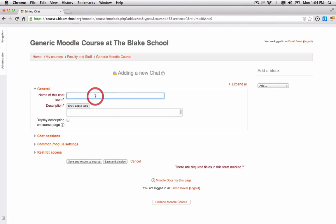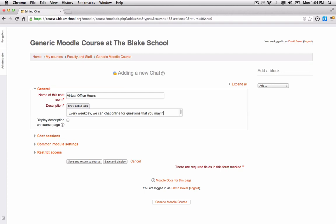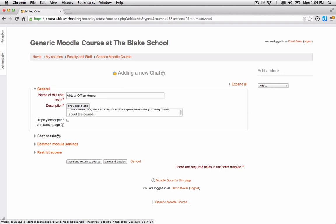Give this chat room a name — I'm going to call this Virtual Office Hours — and add a description. Then go ahead and select some of the settings.